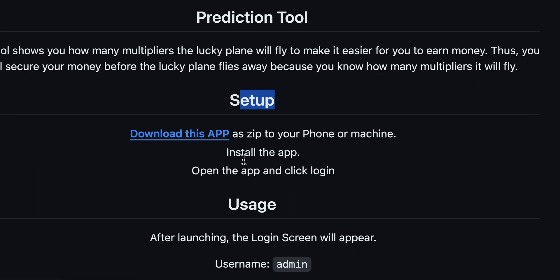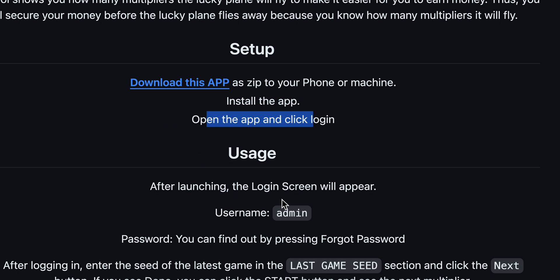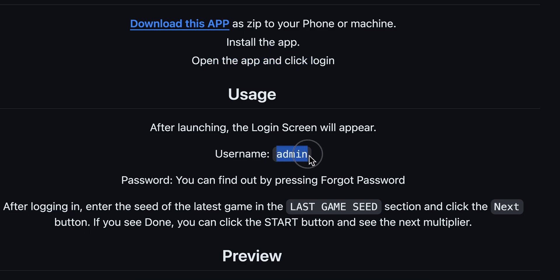Then install the app and open the app and click login. Here what you're going to have to do is simply enter this username and then tap on forgot password to create your new password.